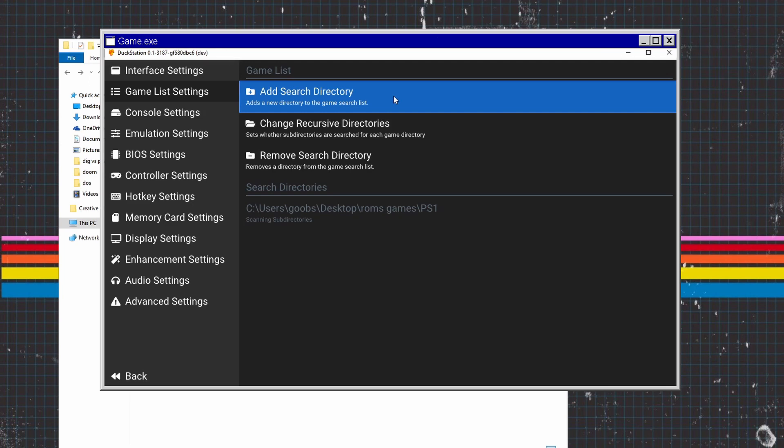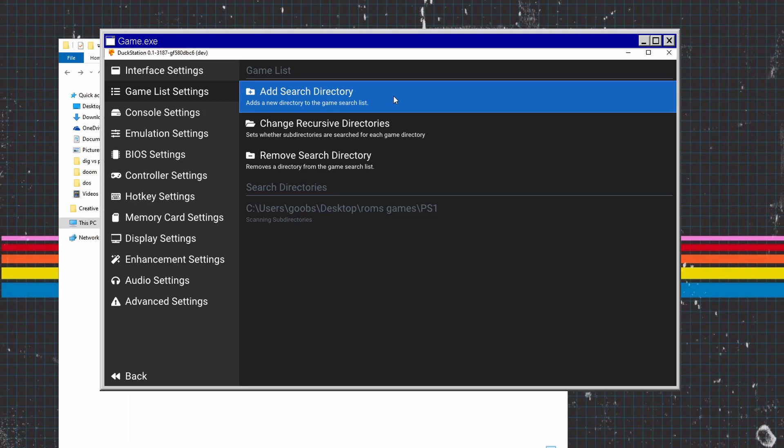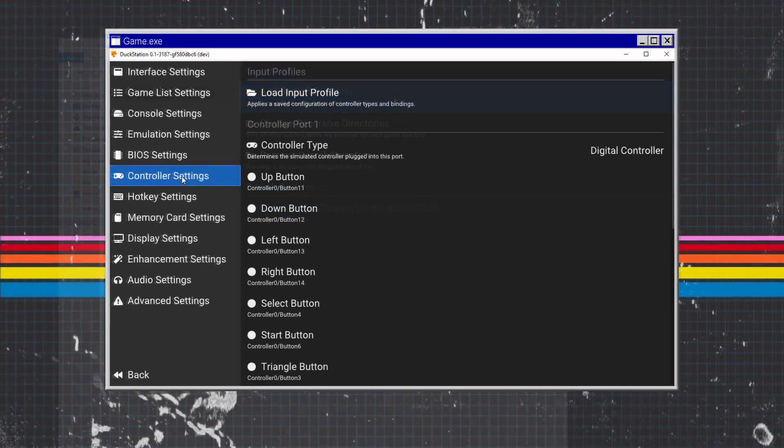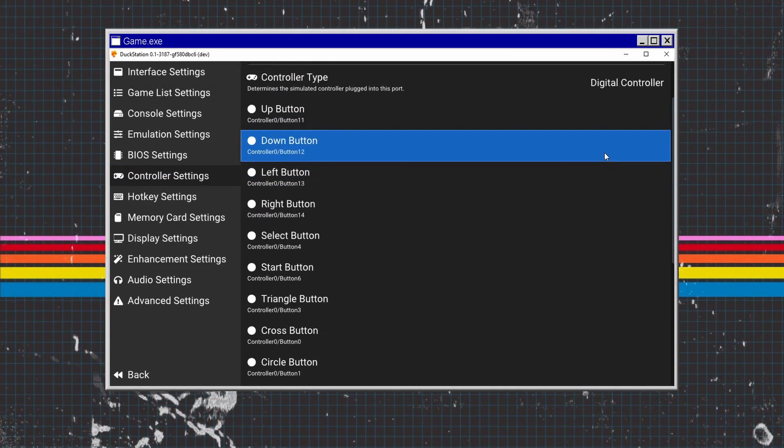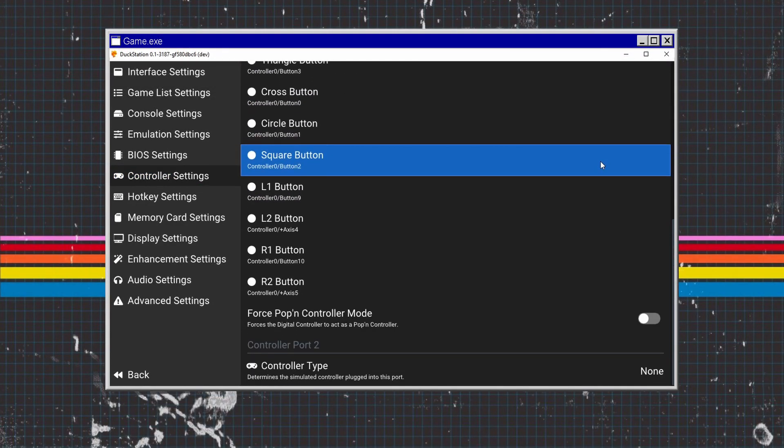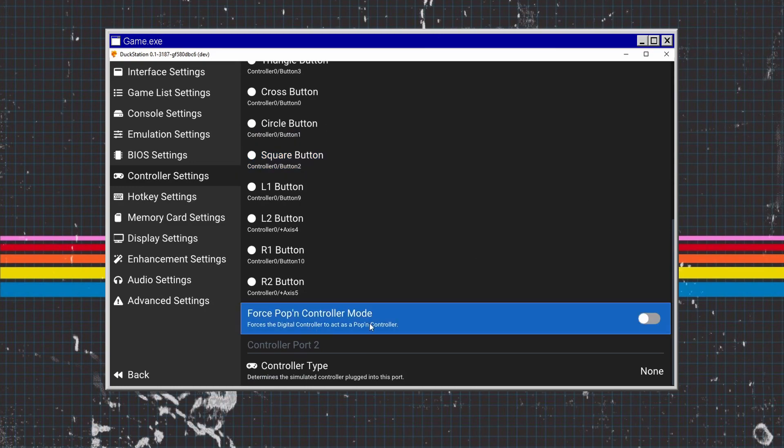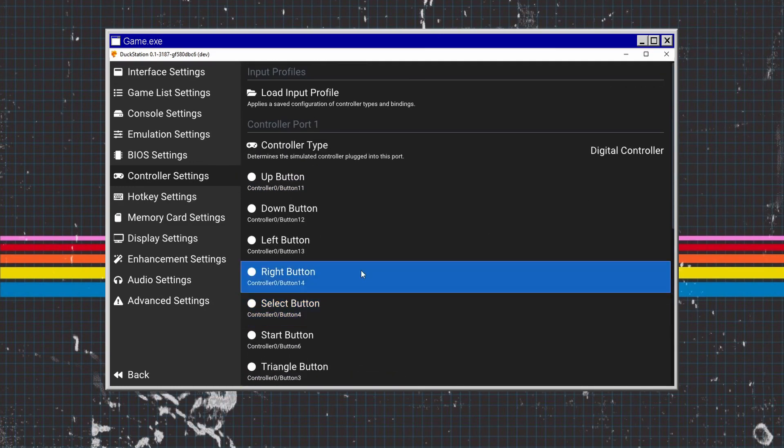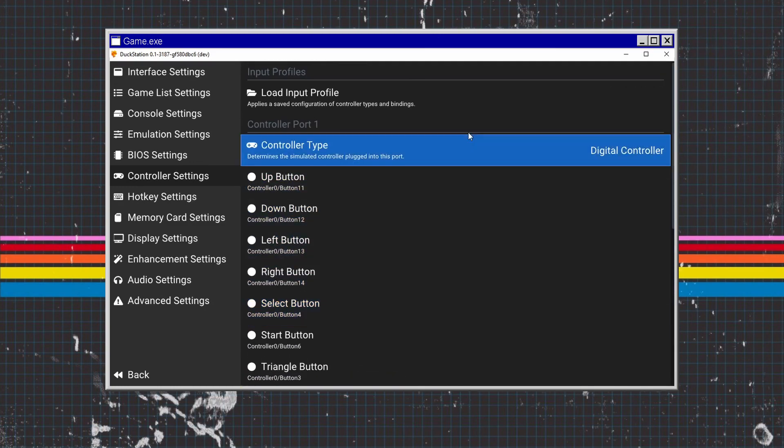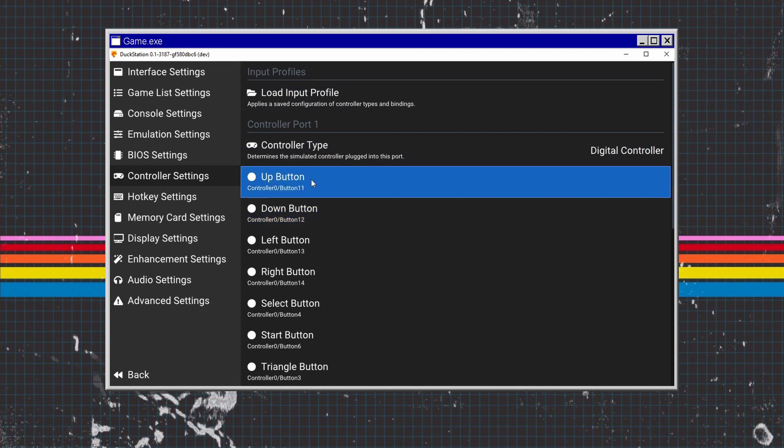Once that's done, you've pretty much got the emulator up and running. But there's some tinkering we need to do first. If you're using a wireless controller like an Xbox controller, you need to configure this. Go to Control Settings. Even though it's a digital controller, I'd always recommend putting the Force Analog Control mode, then map these buttons.